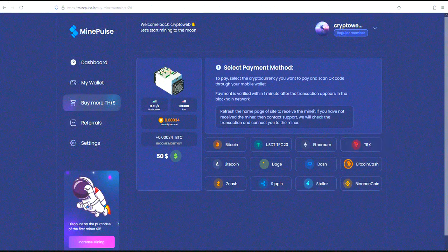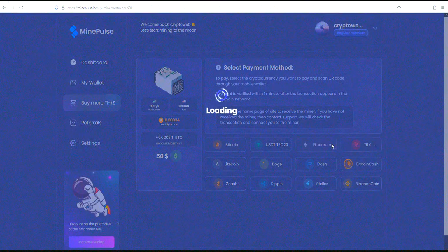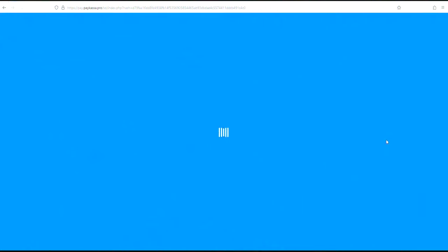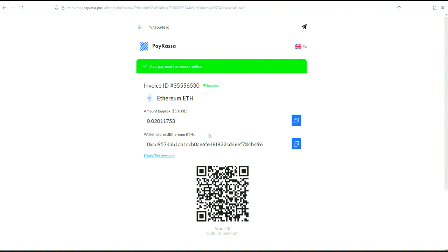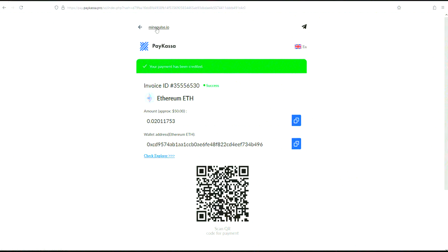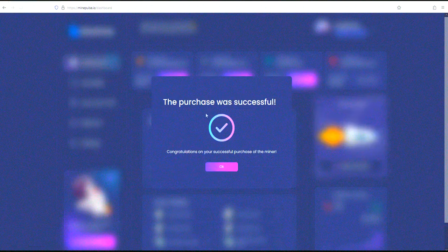I will pay using a QR code from my phone so as not to delay the video. The payment has been completed, and after it, the miner is issued immediately, regardless of the cryptocurrency you pay for.